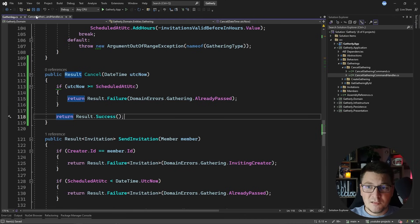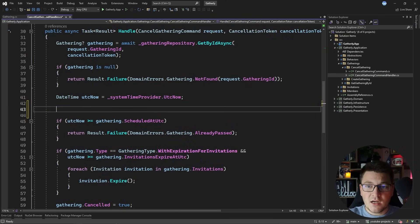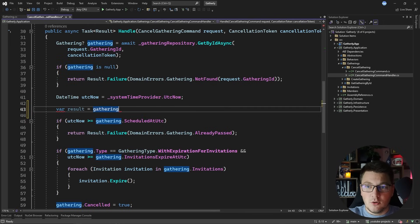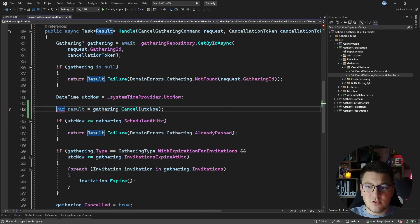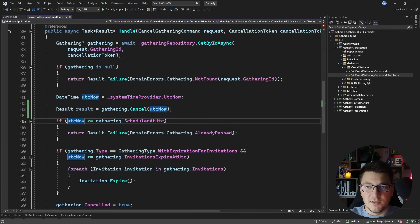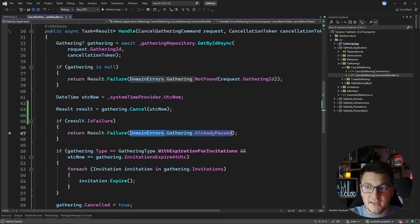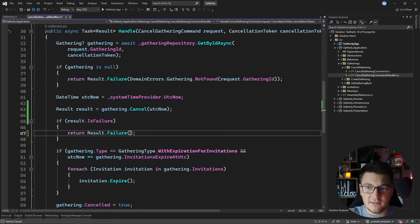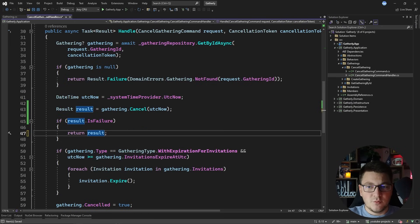Let's go back to the command handler. I'm going to replace the if statement here with a call to the gathering cancel method and we're going to store the result in a variable. So let's call gathering.cancel and pass it the current time. Now I can use this result to see if we encountered a failure. So if result is a failure, we're going to return a failure back from our command handler — we can pass the result object back directly, which has less allocation because we aren't creating an extra result object.